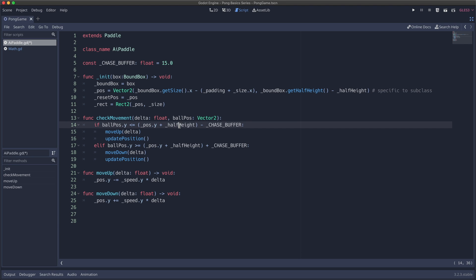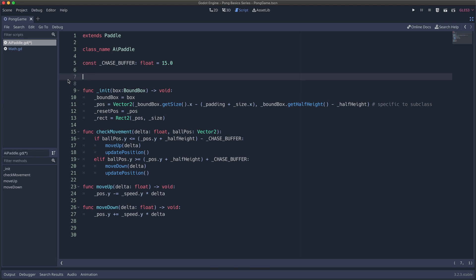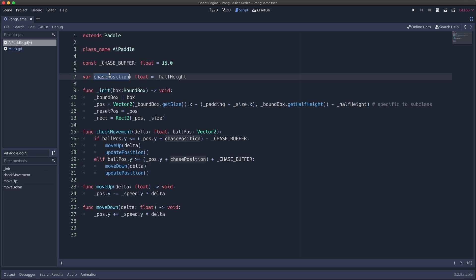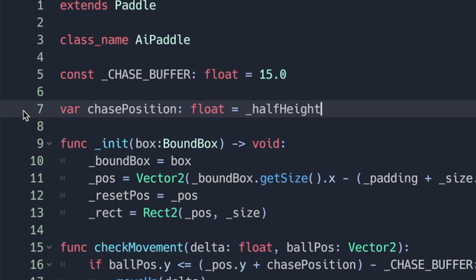Right now our chase position is just half height. However, we would like a variable to hold our chase position. So at the top, we can create that variable. From there, we can change half height to call our chase position variable. Nothing has changed yet — the chase position still chases at half height.